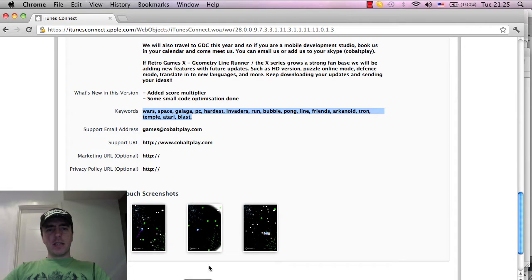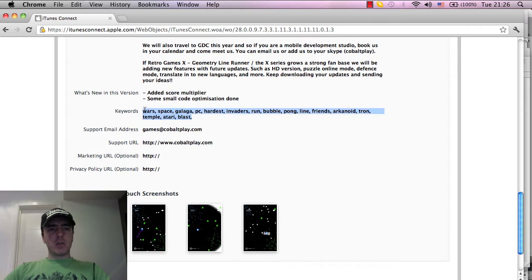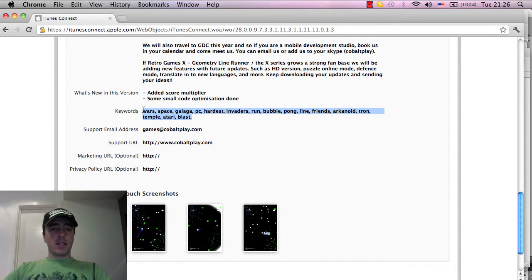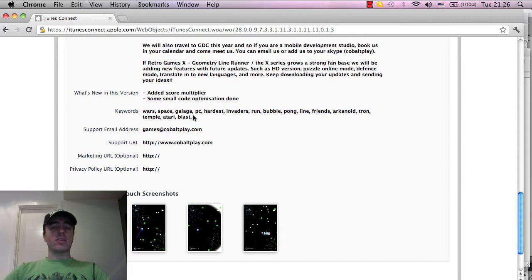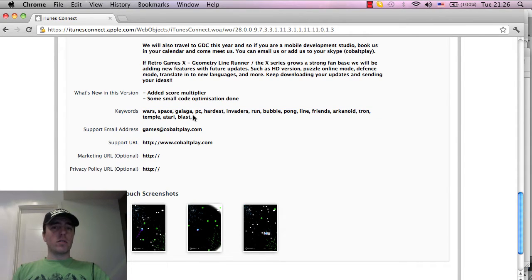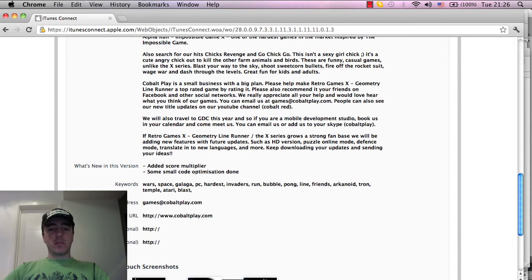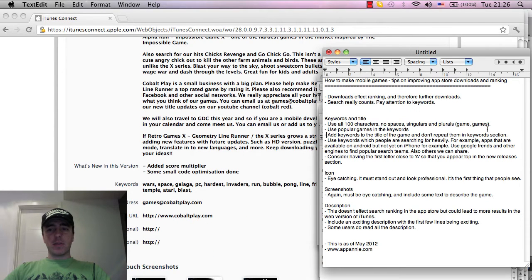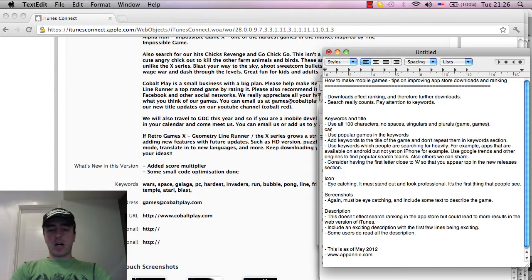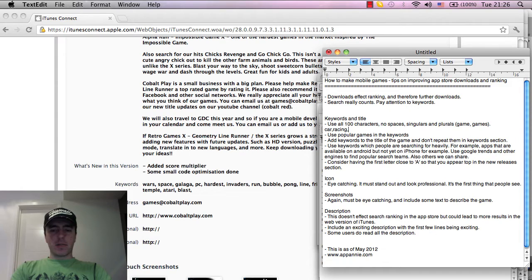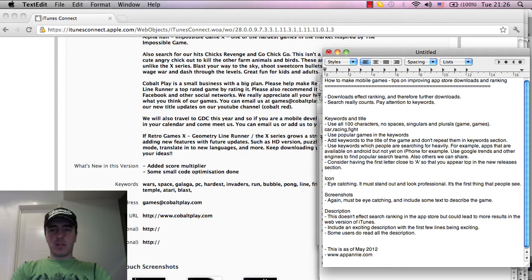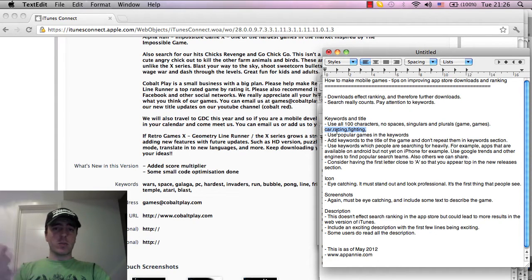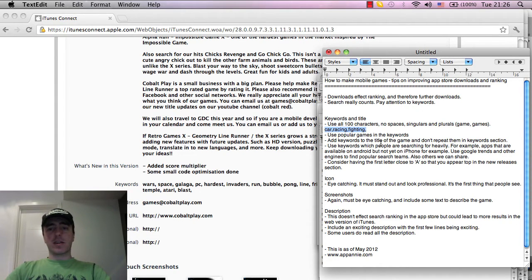The first tip is basically use all 100 characters. The keywords here allow you to enter 100 characters max and make sure that you use all of them. Don't use a space. For example, if you have words like car, racing, fighting, as you can see as I'm typing here there's no spaces between my commas because a space doesn't matter. You'd be wasting one of the characters. So don't have any spaces.